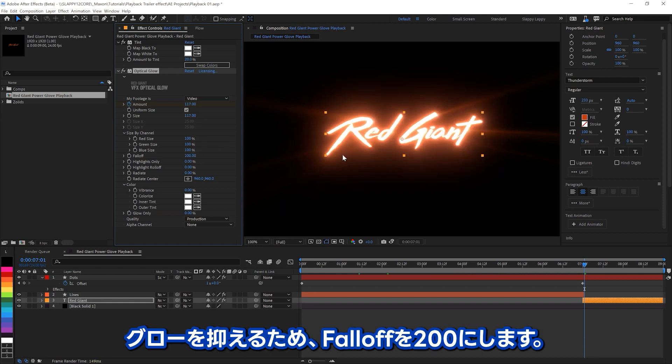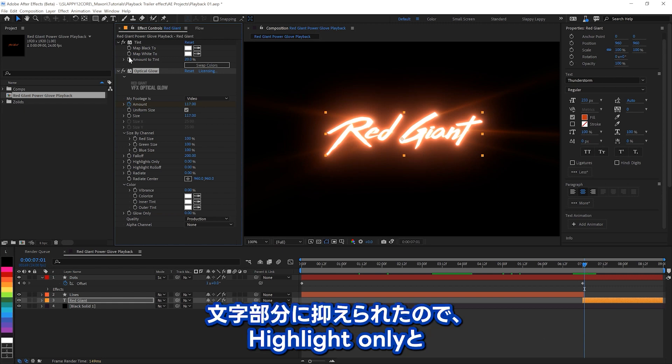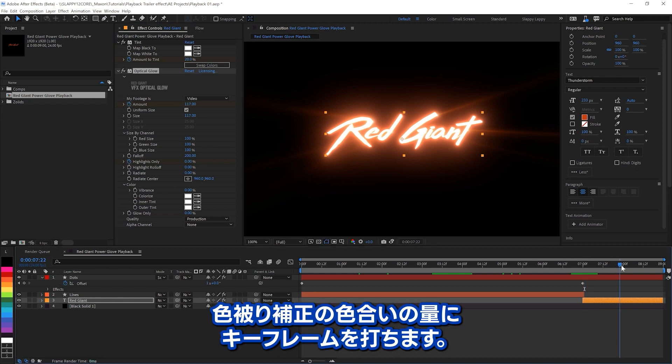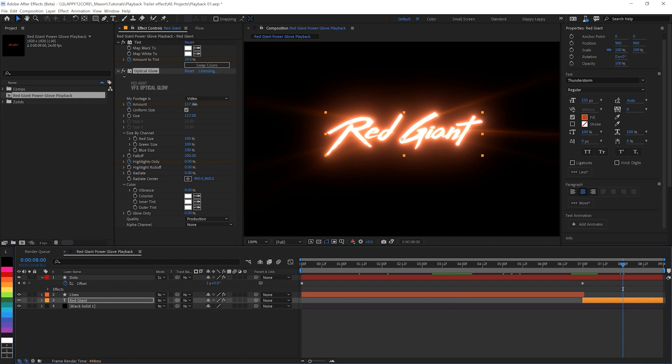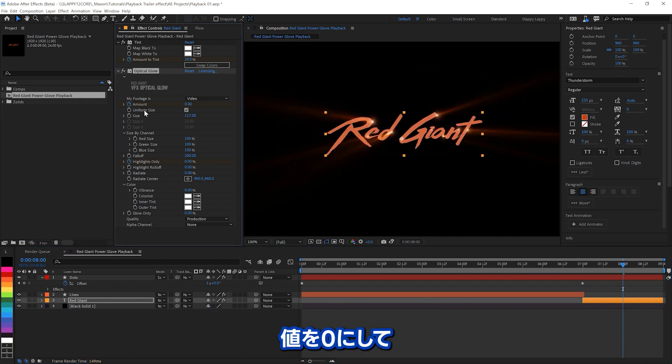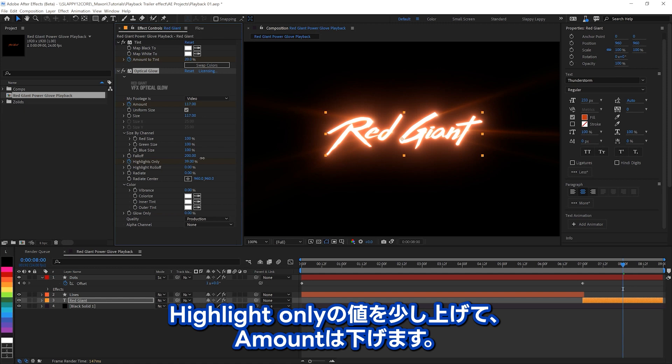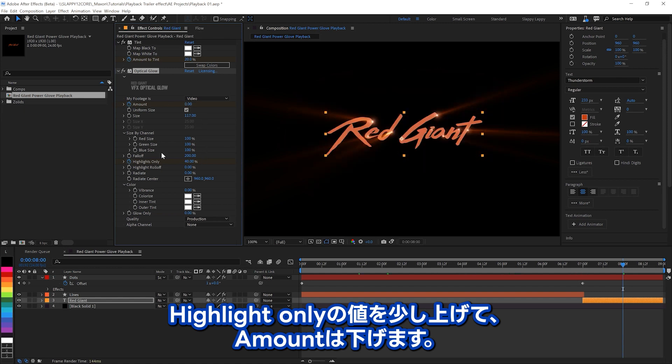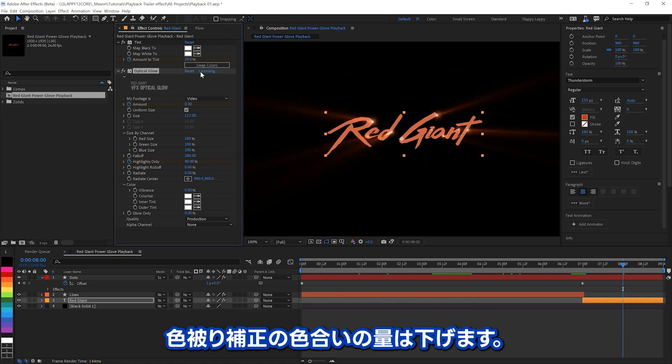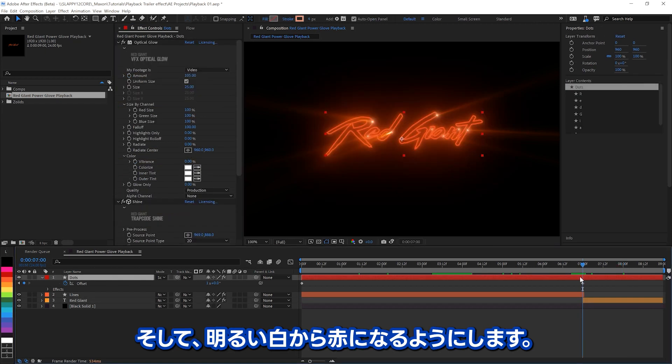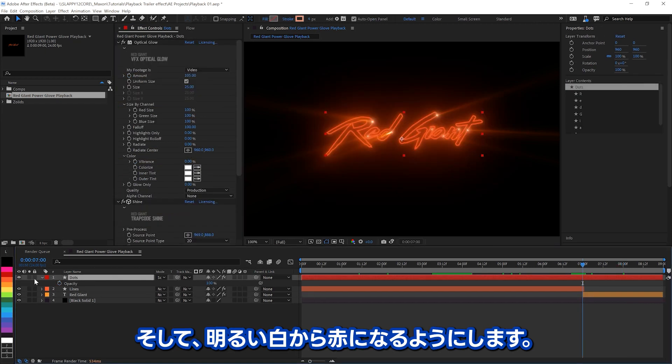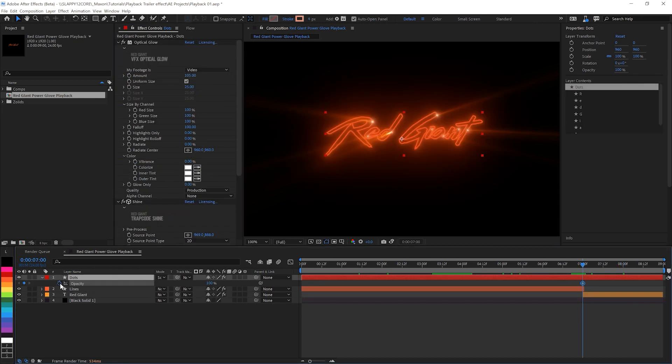Let's tighten up the glow with the falloff all the way up to 200. So that makes the glow real tight to letters, and we'll set some keyframes on the highlights only, the amount, and the amount to tint in the tint effect. We're going to go down to zero on the amount, we're going to go up on highlights only a little bit, and we're going to go down all the way on the amount, and all the way in the amount to tint as well. So we go from that bright white down to the red.